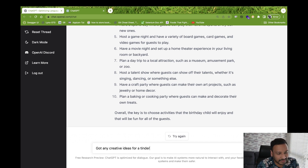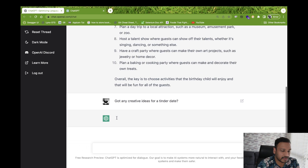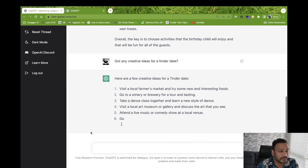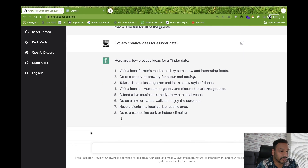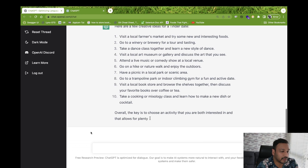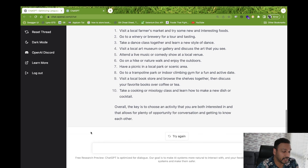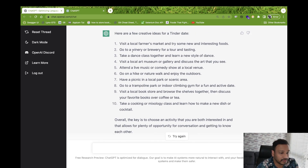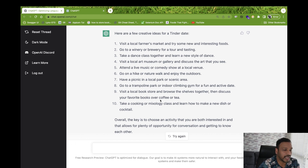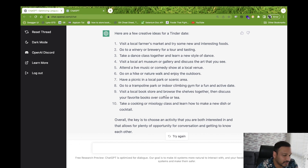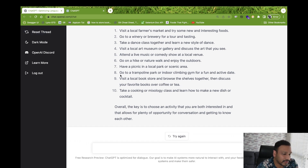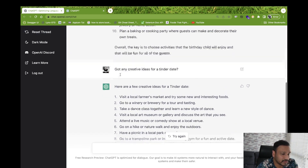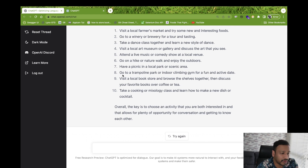Let's try something else — creative ideas for a Tinder date. It's giving around 10 to 15 suggestions: go to an art gallery, go to a brewery, take dance classes together, attend a live music concert, and similar ideas. This is a fun part — you can get suggestions for anything, even good books, and it will give you those recommendations as well.